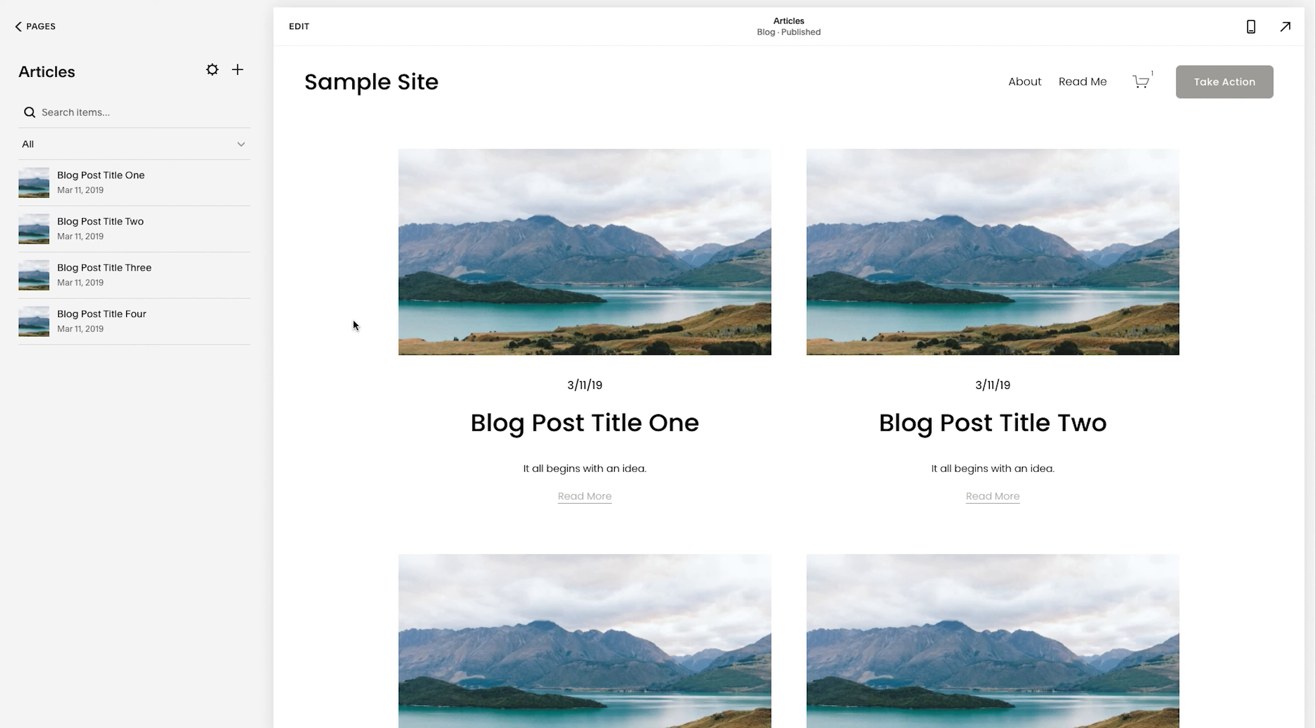Now, the first thing you want to note here is just a quick highlight. This is a thumbnail image. This is an excerpt, and this is the blog post title. So with all that said, let's create a blog post.